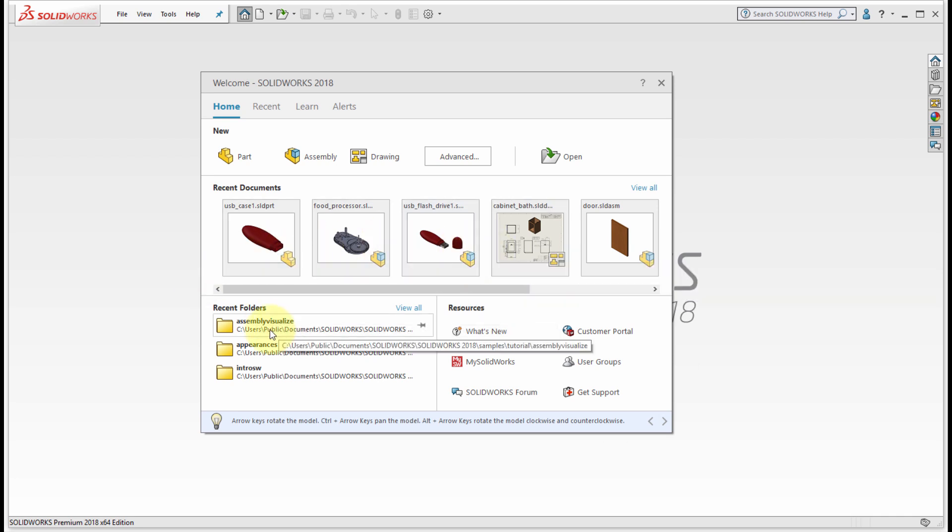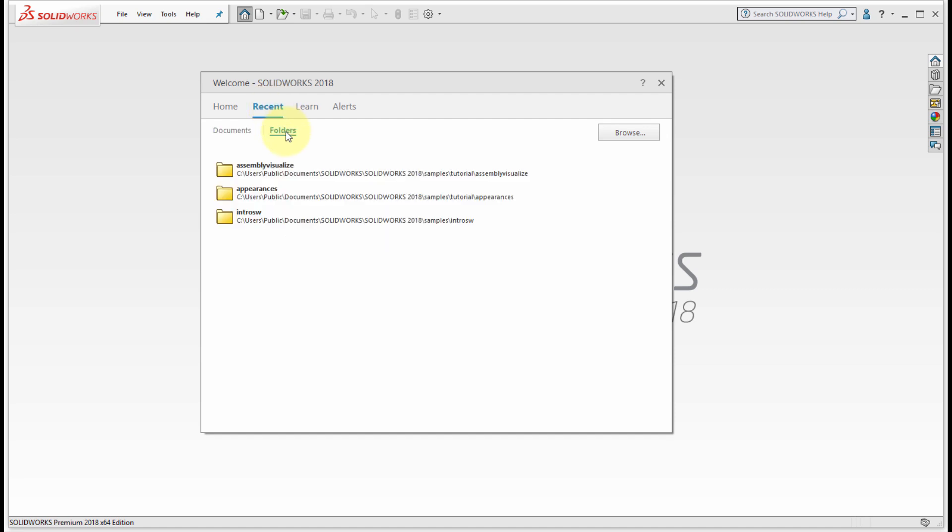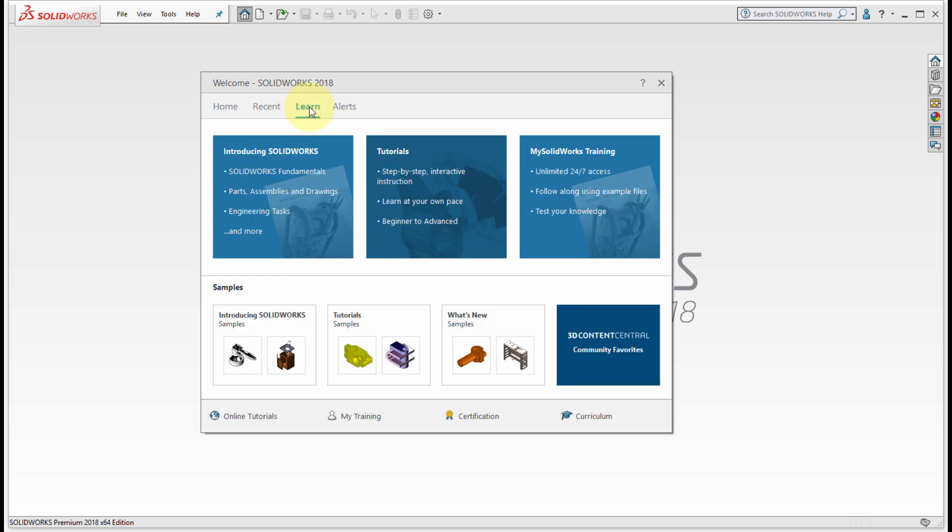With the recent tab we can see a list of all recently used documents. I can see a list of all recently used folders, so files that I've opened from certain folders, and of course I can browse to and select certain files.